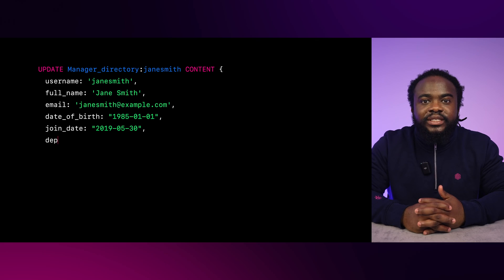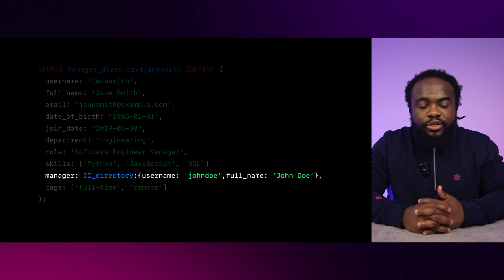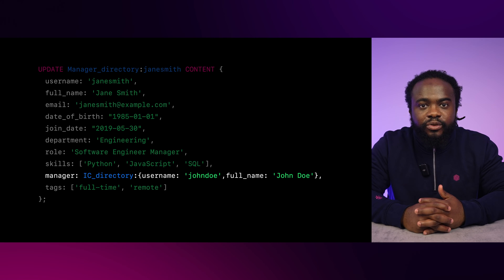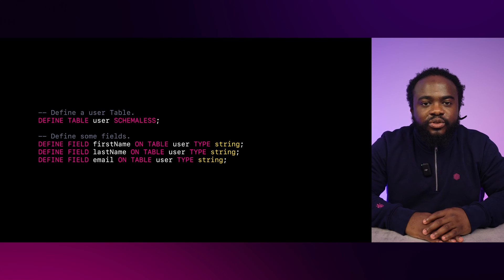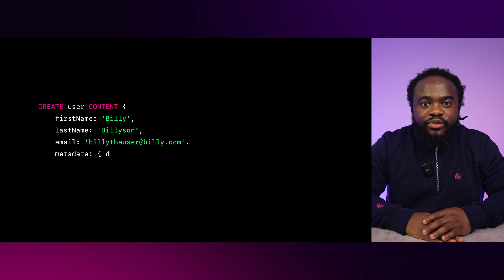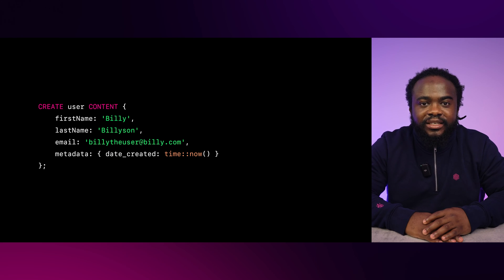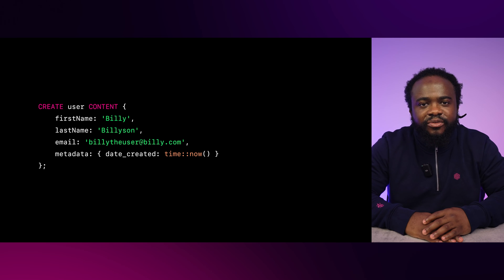Now let's use the UPDATE statement to create a table. For example, to make a manager directory which has Jane Smith as the ID. You can see here that we've linked the manager directory to the corresponding IC directory using the record IDs in the manager and report fields respectively. You can also define a Schema-less table explicitly using the DEFINE TABLE statement with the SCHEMALESS clause. In a Schema-less table, you can add new fields on the fly without pre-defining them. For example, in the user table, you can introduce a metadata field to store the date a user was created, even if it's not a defined field.